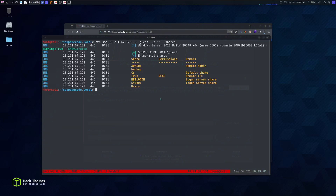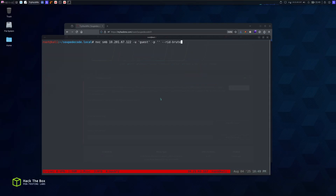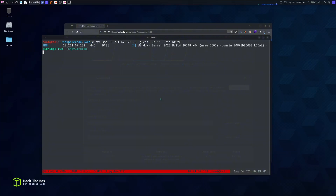There we go — dc01.soupdekata.local is added. Now let's get back to our SMB shares. Next we're going to enumerate RIDs, which will give us the usernames on the domain that exist, and we're going to brute-force the RIDs to get the user list.